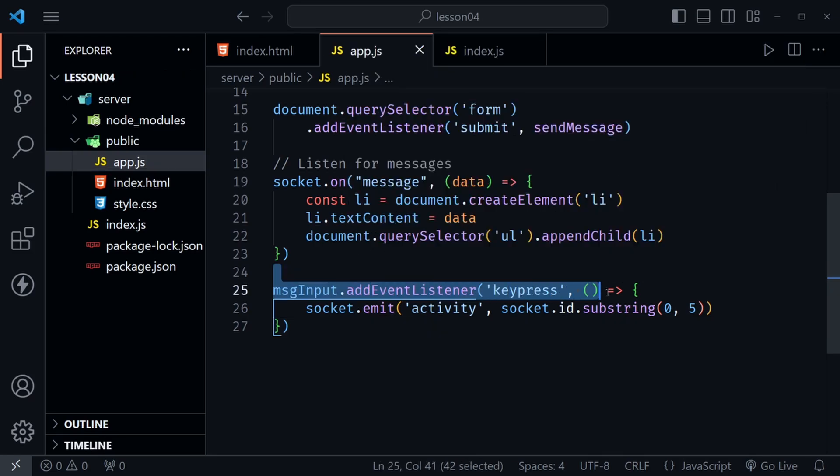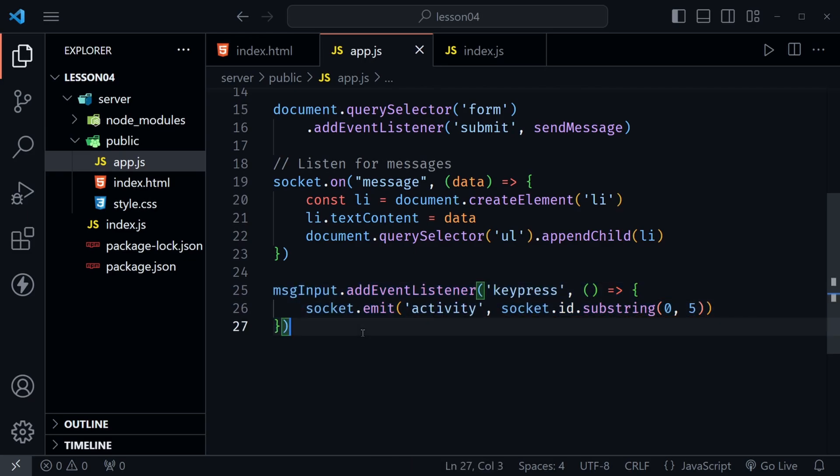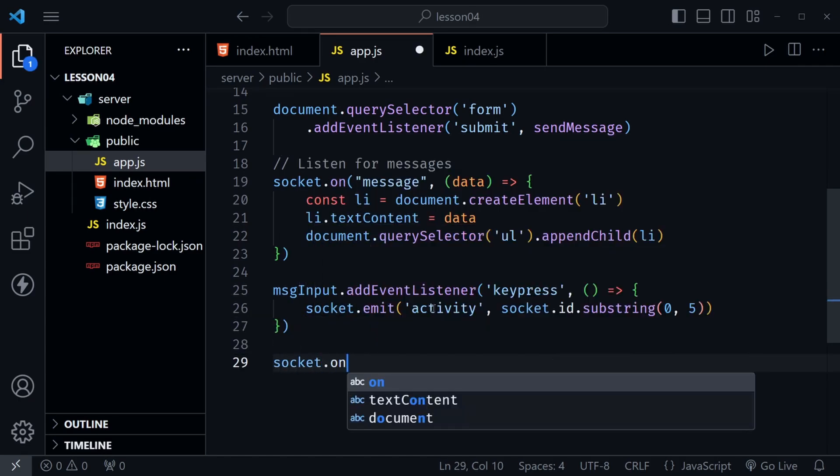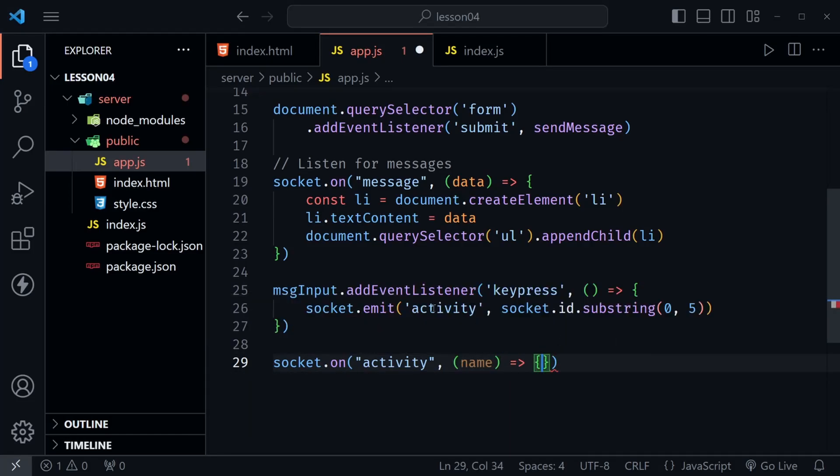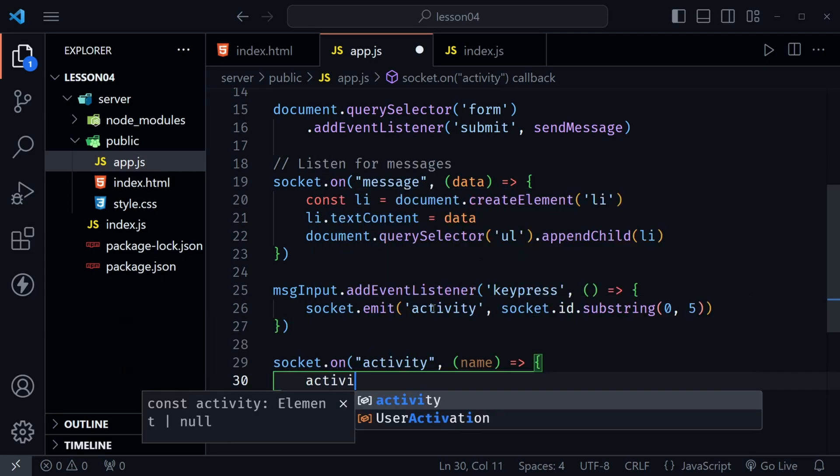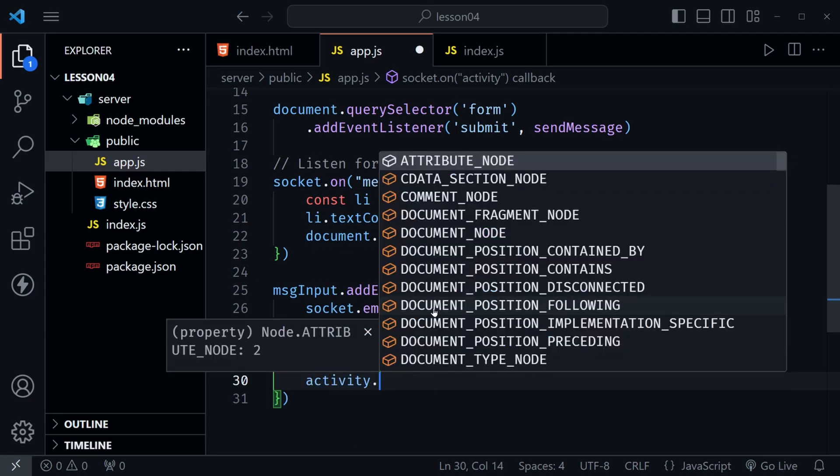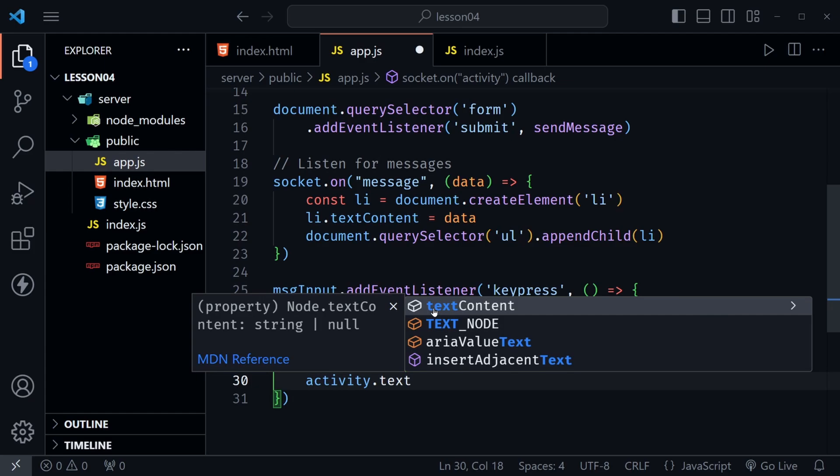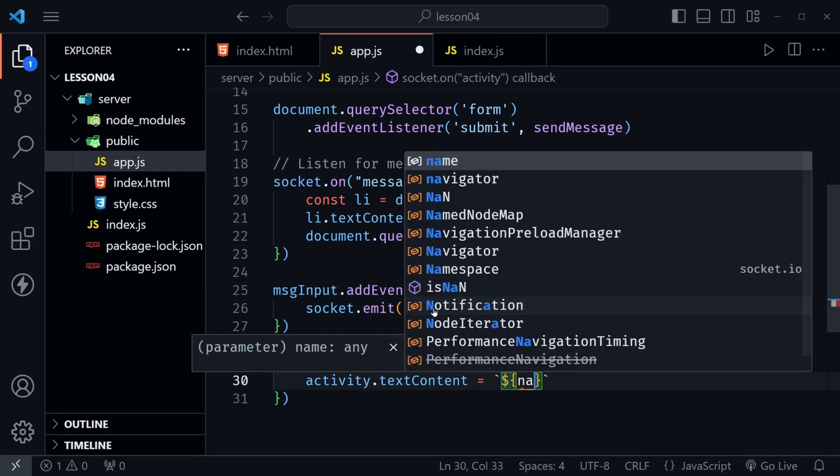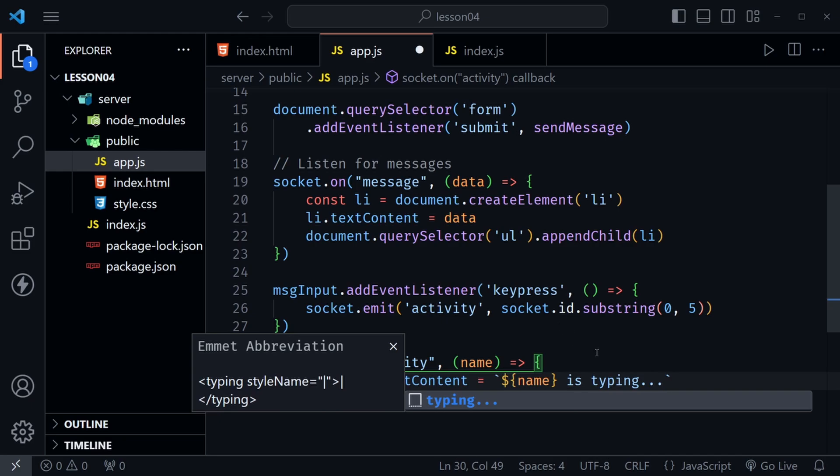We need to go back to our front end app.js code here and listen for that activity event that comes back. Here we had an event listener for the key press that sends the activity event. But now we need a socket.on here in the front end to listen for the activity event. So underneath our message.addEventListener I'm going to put another socket.on and I'm going to listen for activity here as well. And then we will receive a name that will be sent from the server with that activity event. And then inside of this we could say activity. Remember that is what we selected above. That's that paragraph in the HTML.